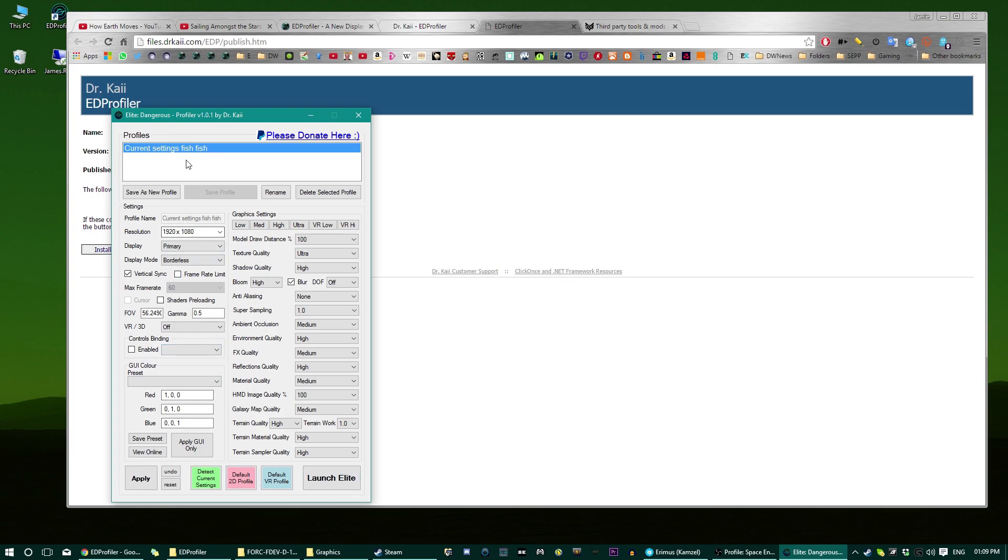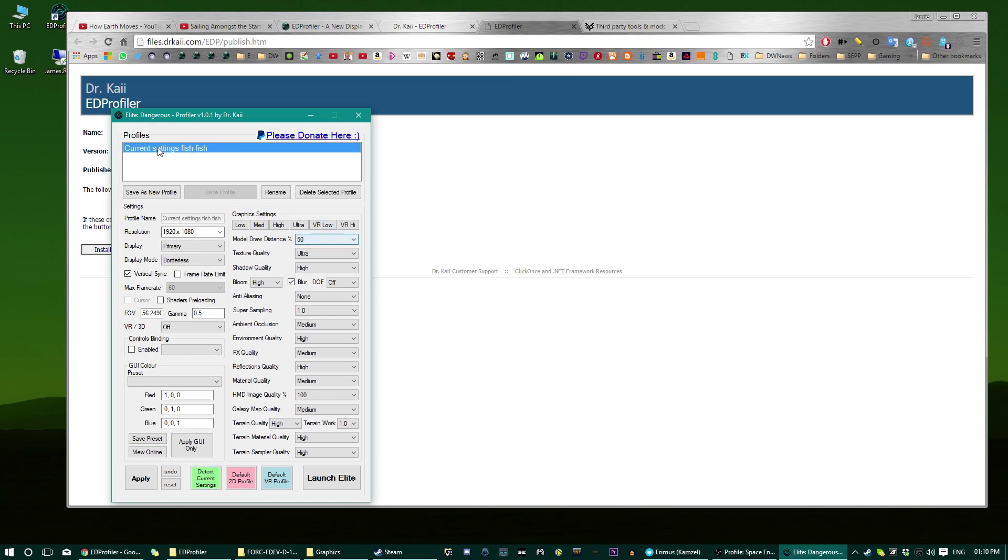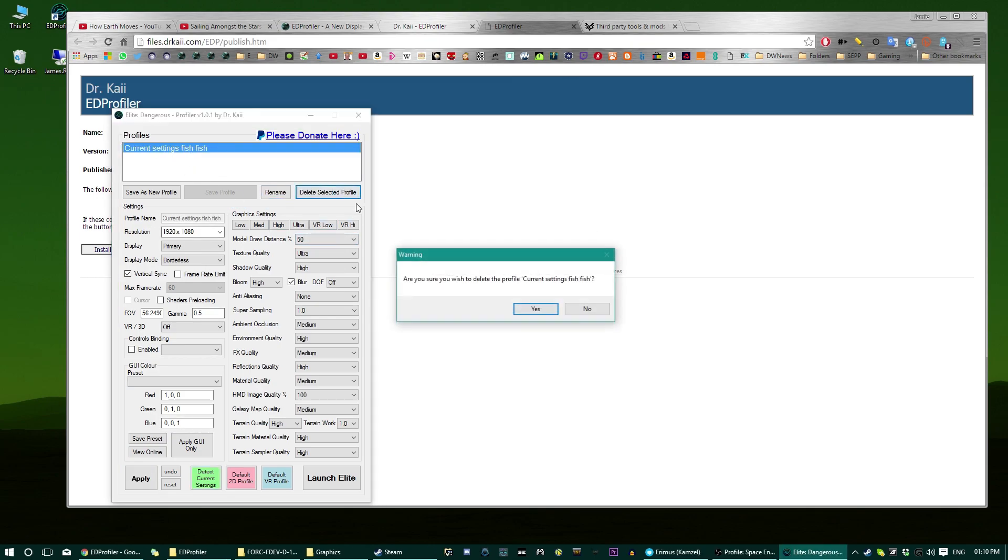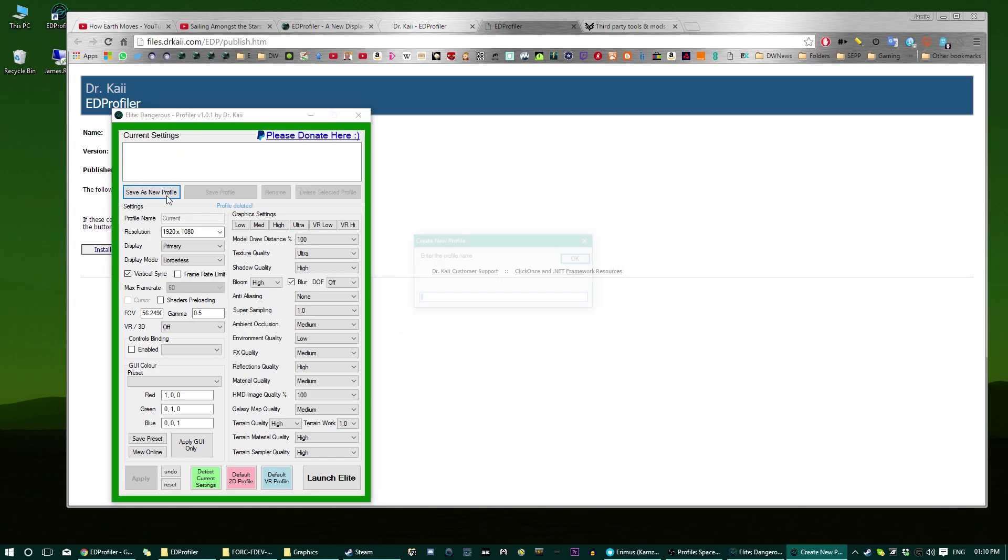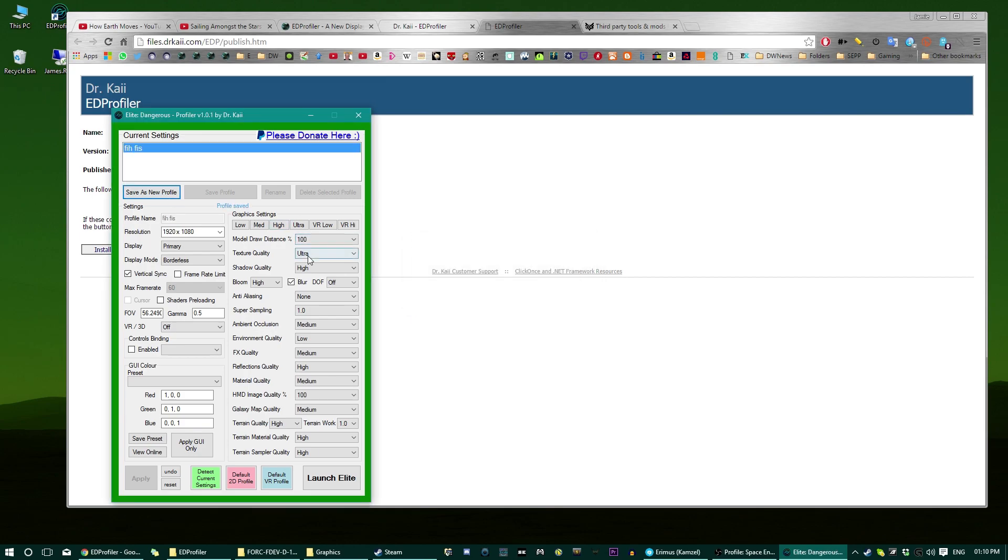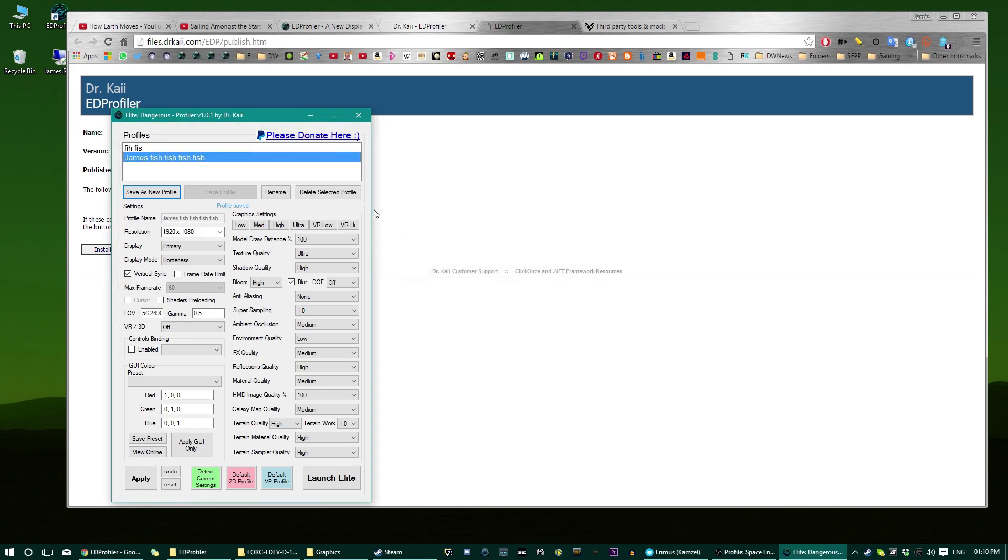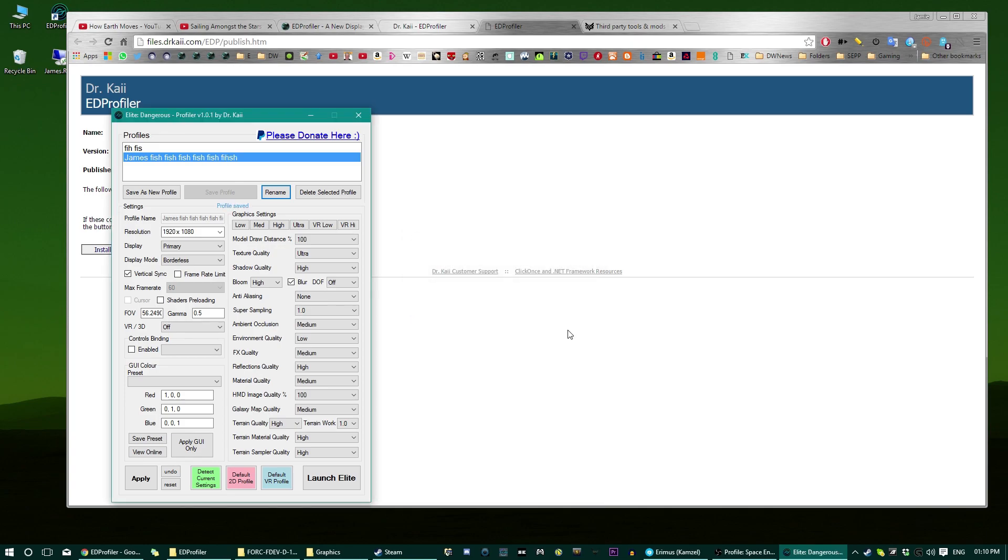And you can of course make changes to this, now that this is selected you can tell because this is selected basically. You can now say for example put model draw distance to 50% hit save profile and that is stuck like that so as you can see 50% you can rename it, you can delete selected profile, that's good. And you can make another one, James fish fish fish fish, and yeah those two are currently identical but you can say rename this to James fish fish fish fish fish, whatever.